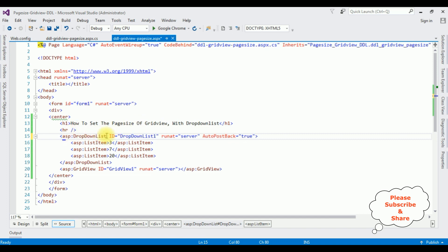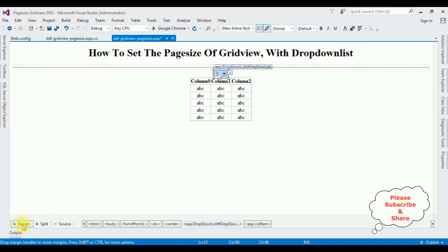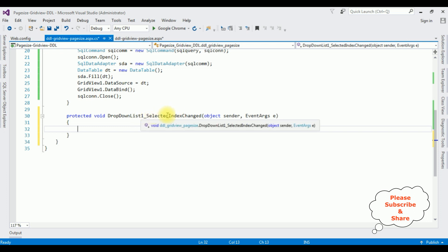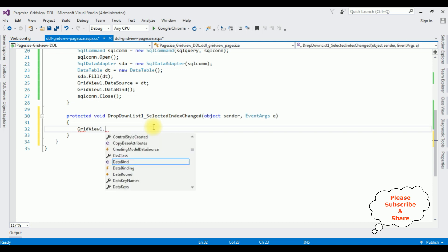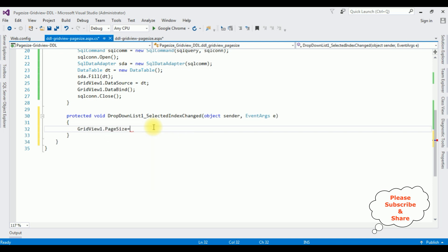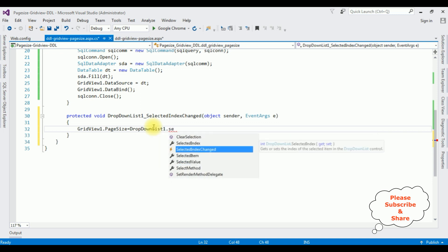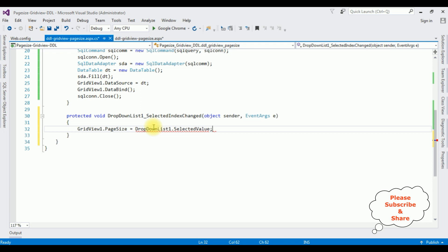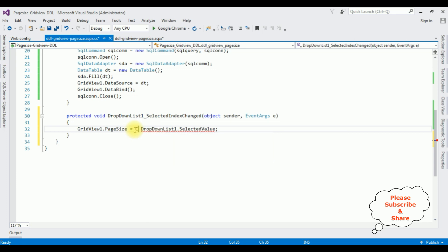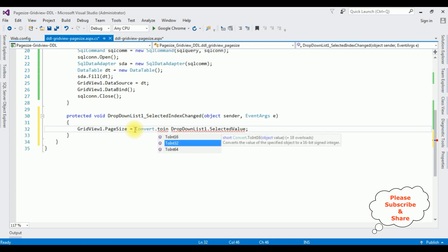After adding AutoPostBack equals true, I'm adding an event for the DropDownList control. Switch to design mode and double-click the DropDownList control. Here we have the SelectedIndexChanged event. I'm setting GridView1.PageSize equals DropDownList1.SelectedValue. We get an error — cannot implicitly convert type string to int — so let's convert it using Convert.ToInt32().